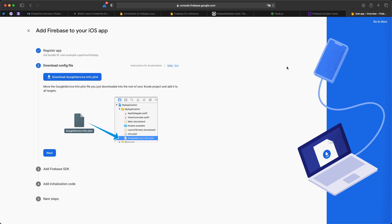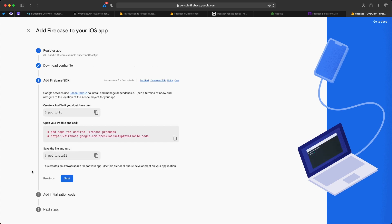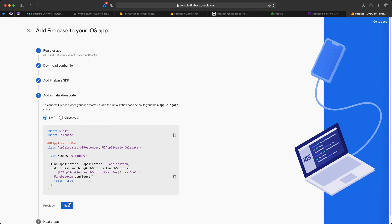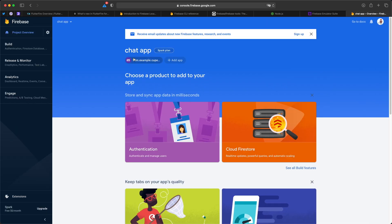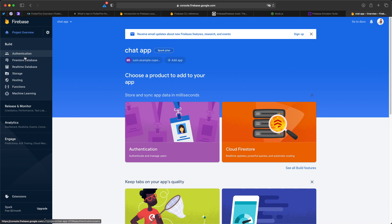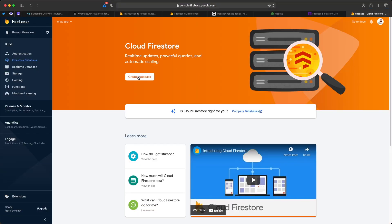I download the GoogleService-Info.plist. It shows guides on how to configure Firebase for iOS, but in this case we're going to use Flutter to configure Firebase, so skip everything and click Next, skip the initialization code, then Continue to Console. If you are using an Android emulator, you can click 'Add app', select Android, and do the same thing. On the left, under Build, I'll select Firestore Database.